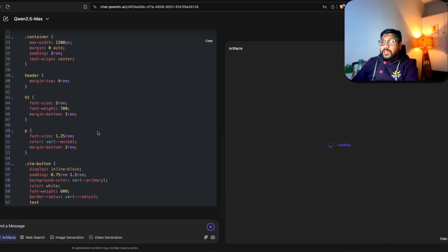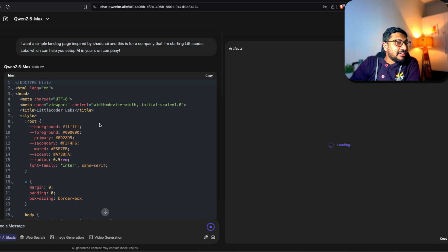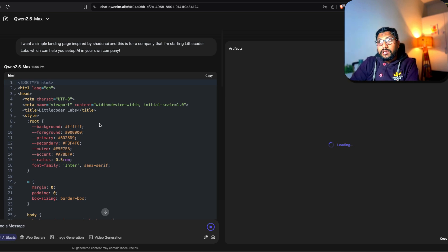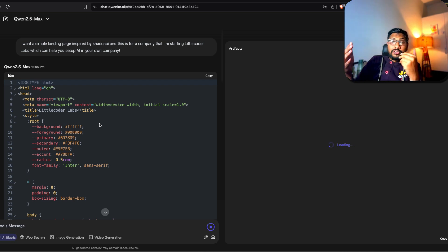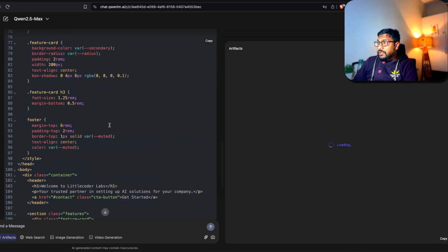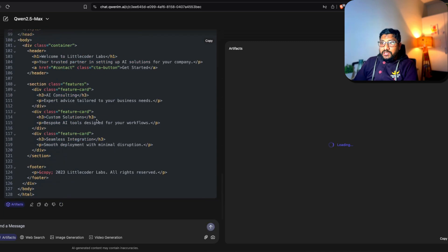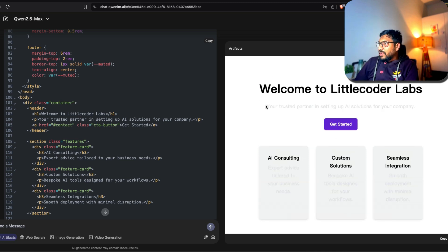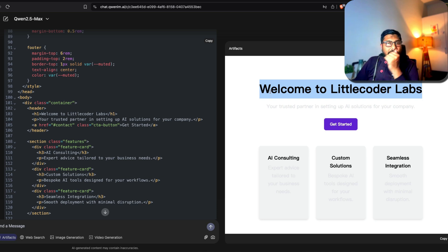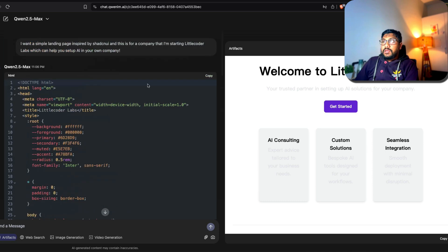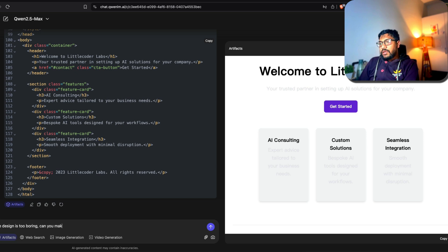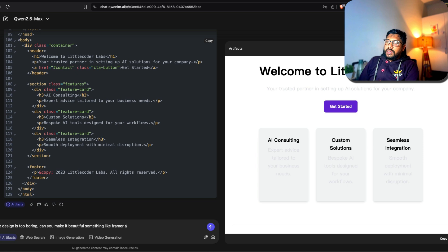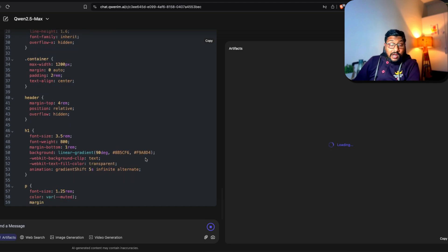Now we are seeing if we can do this with Qwen 2.5 Max model. Another reason I'm asking this question is because I find this to be good with coding in terms of benchmarks, so I think this is a natural direction for us to understand if this is good with coding, which is what Claude 3.5 Sonnet still is the best performance there. So the thing has been done here. You can see the Artifacts is done. Okay, we have got a very basic, slightly too basic I would say, website that we have got. Am I impressed? I wouldn't say I'm necessarily impressed with this particular design here. Maybe did I say simple? Yeah I said simple. The design is too boring. Can you make it beautiful, something like Framer and some animation and stuff?